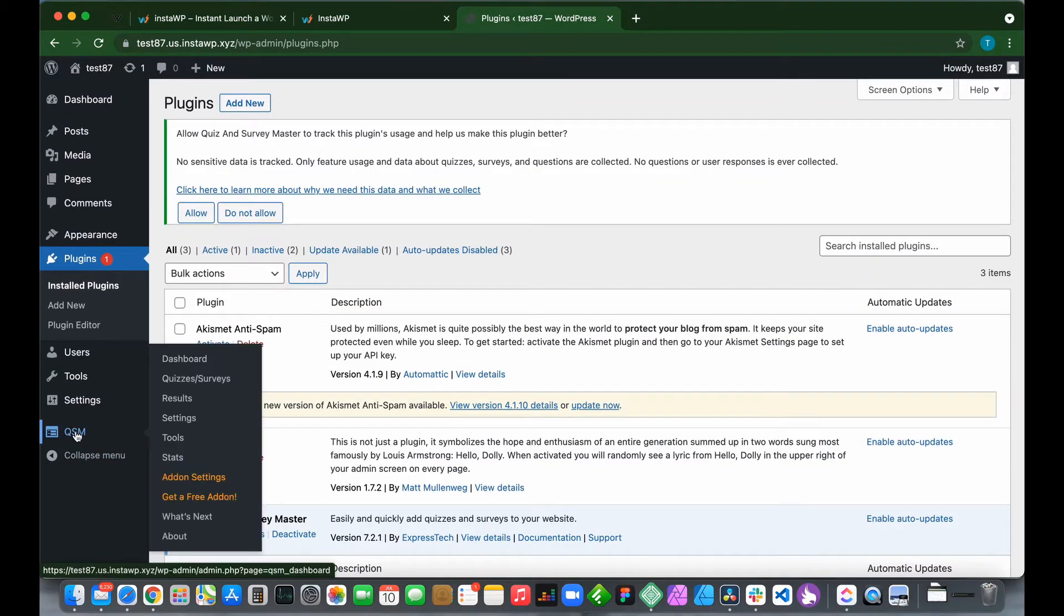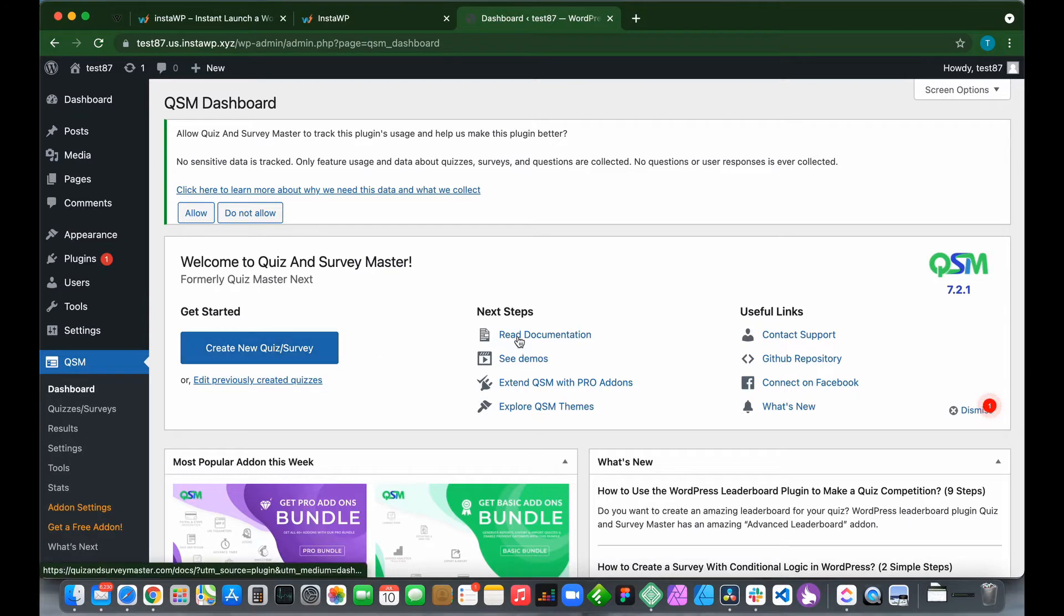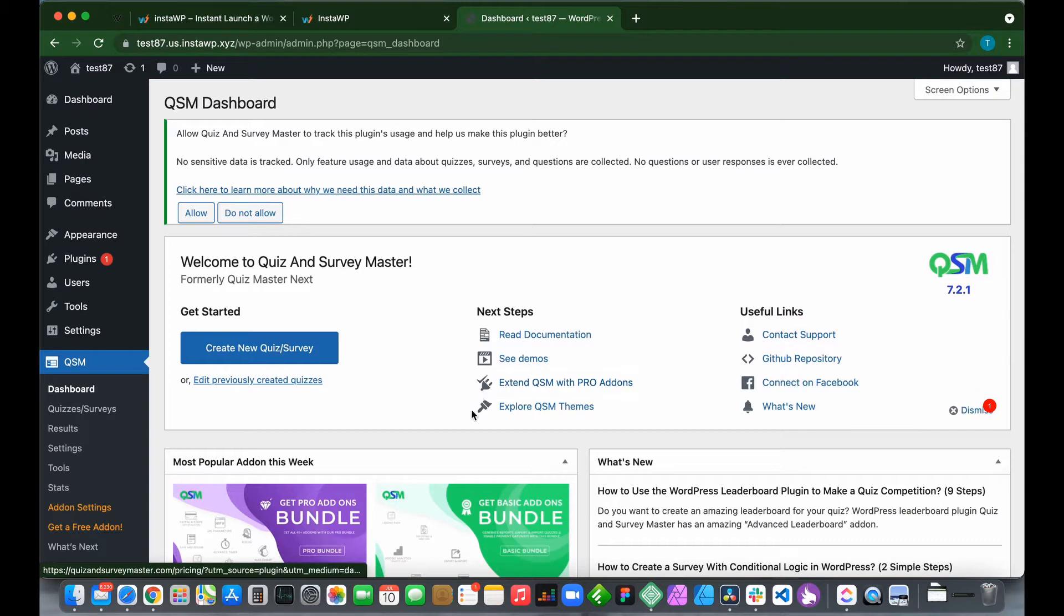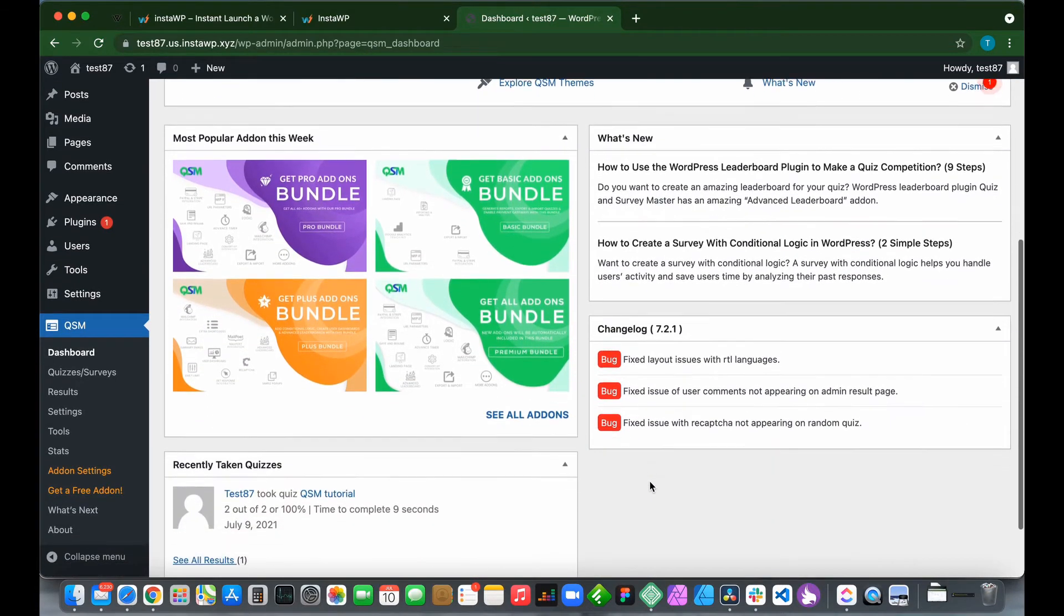On the left-hand side, click QSM. This is our QSM dashboard. We can create a new quiz or survey, read documentation, see demos, extend QSM with pro add-ons, explore QSM themes, and we have some useful links and extra information.